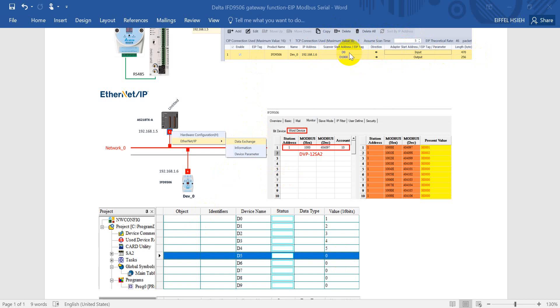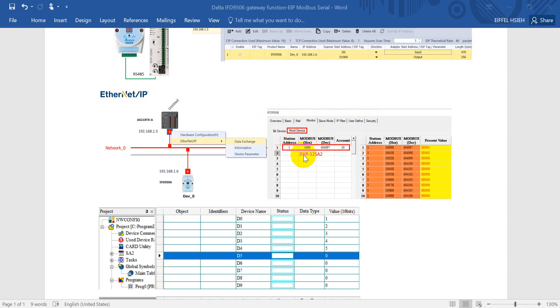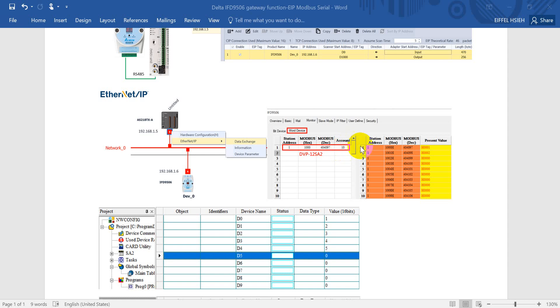After settling down this, then we can go back to DCISOP or you can use Chrome to setting. And here we use DCISOP as an example. So what we want to see is the data register D0 from DVP PLC. So 1000 means D0 and we want to check 10 words.